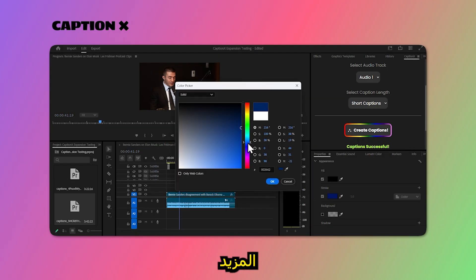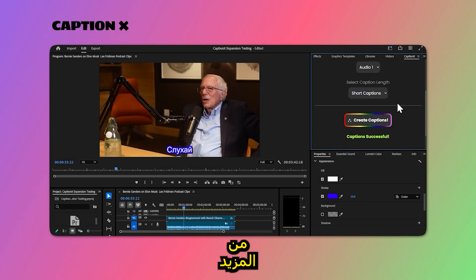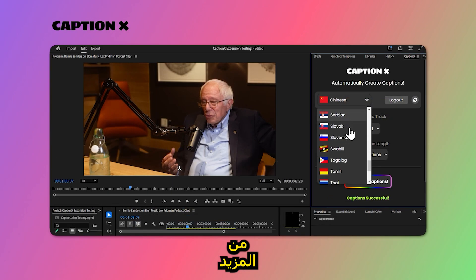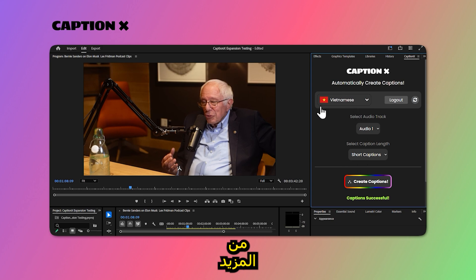With CaptionX, you are free to mix and mash any language you want. If you want Chinese captions for English audio, no problem. How about Vietnamese captions for an Indonesian documentary? Easy.